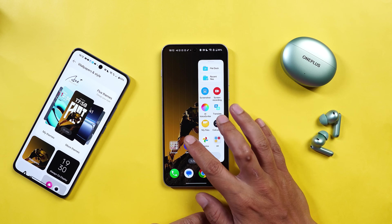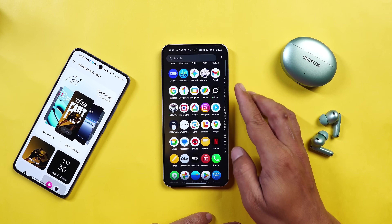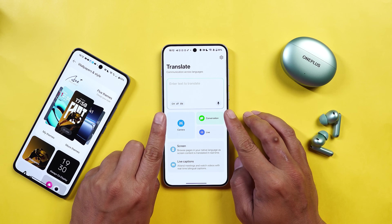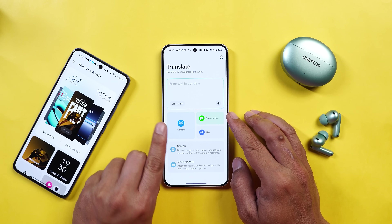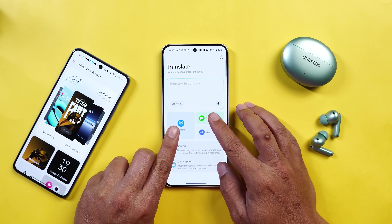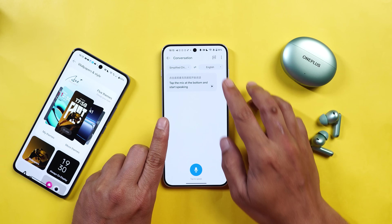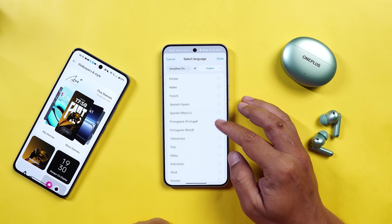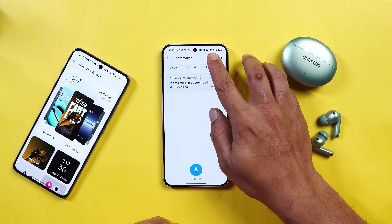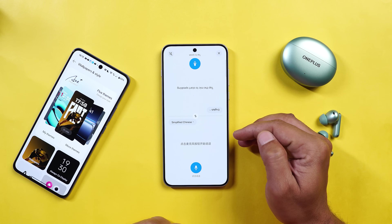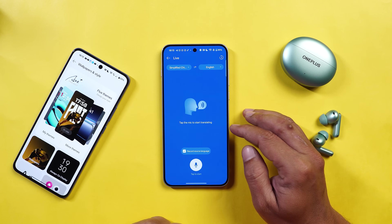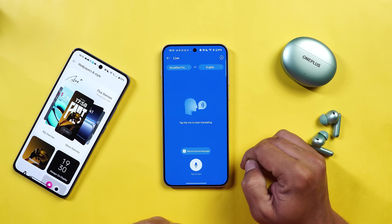OnePlus have also added a dedicated Translate app which can also be found in the Smart Sidebar, and also in the app drawer. A very useful application if you travel somewhere outside. You can use the camera application to directly translate from the live feed. Then you have the conversation option where you can select the languages — we have a lot of language options including some regional languages. Tapping on the icon, you can have conversations both sides — the other party can also read on the screen. We also have the option of live translation and you can record the source language.